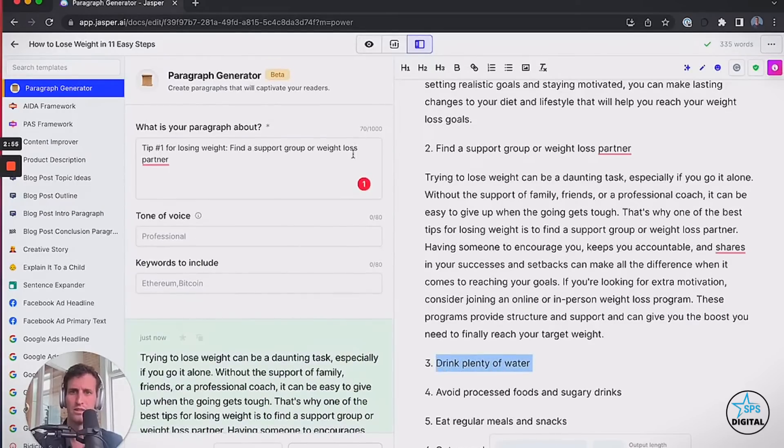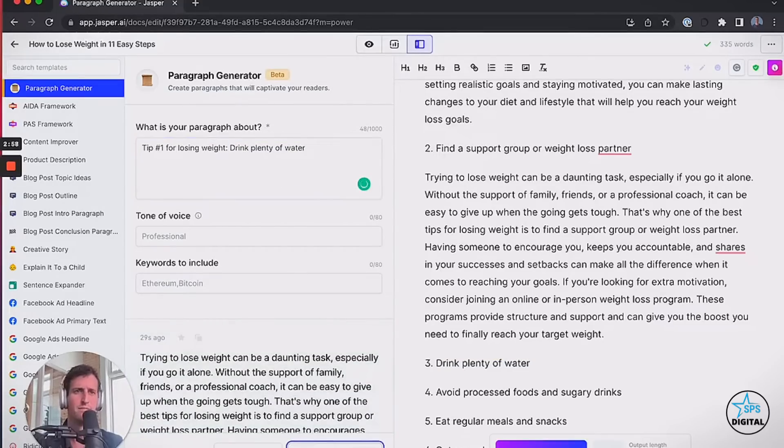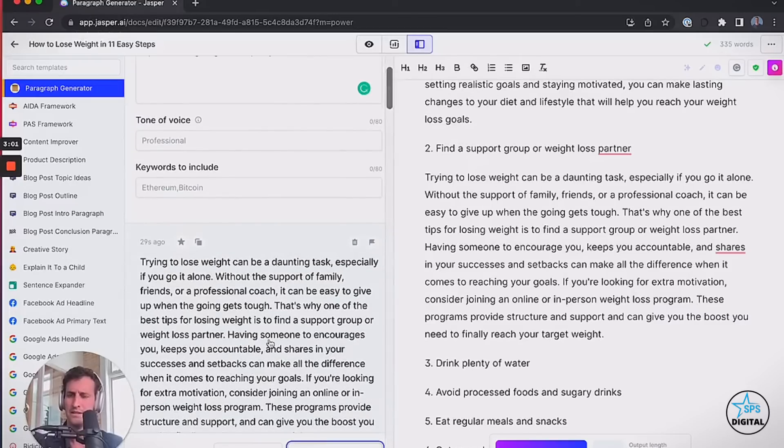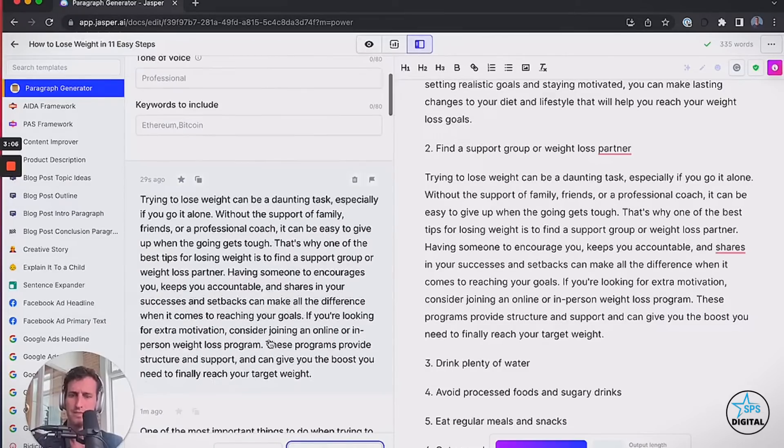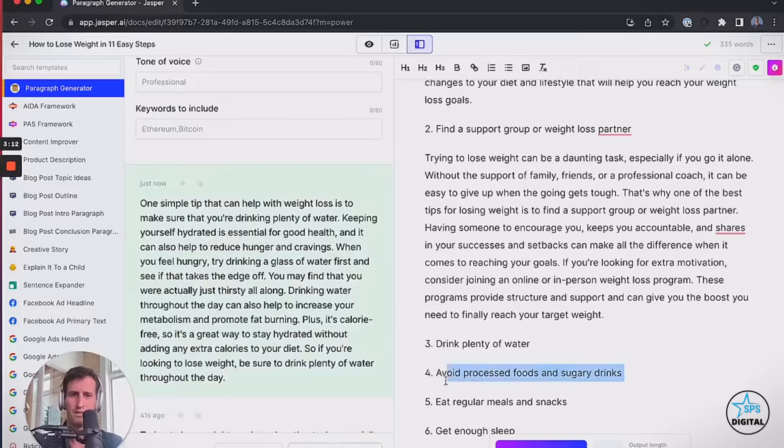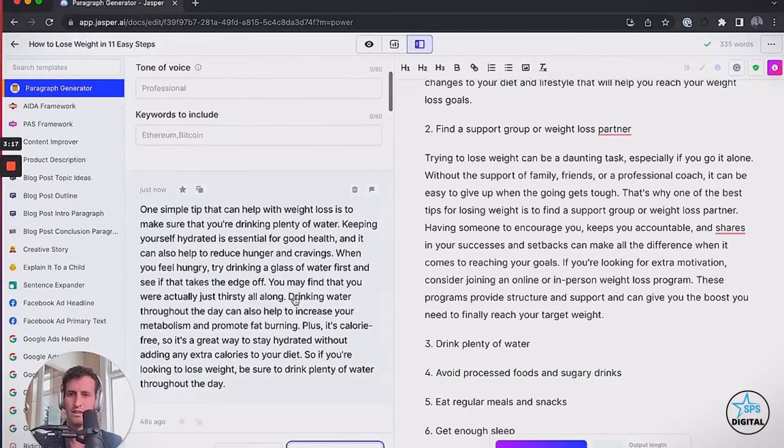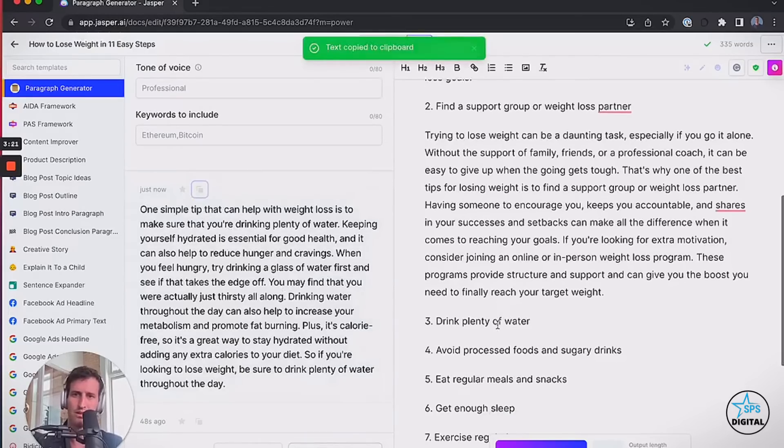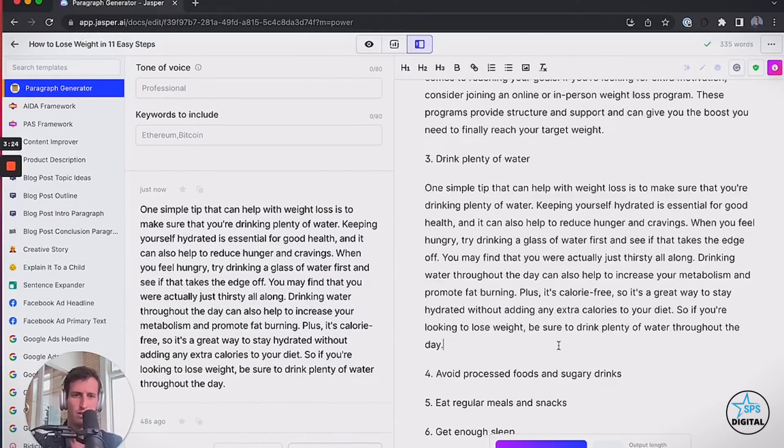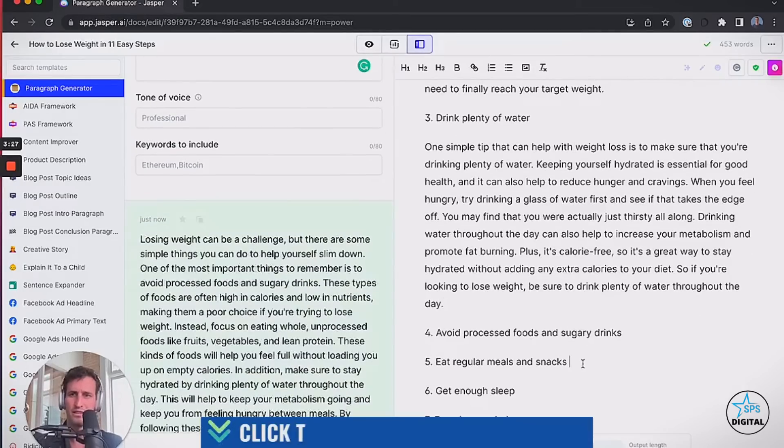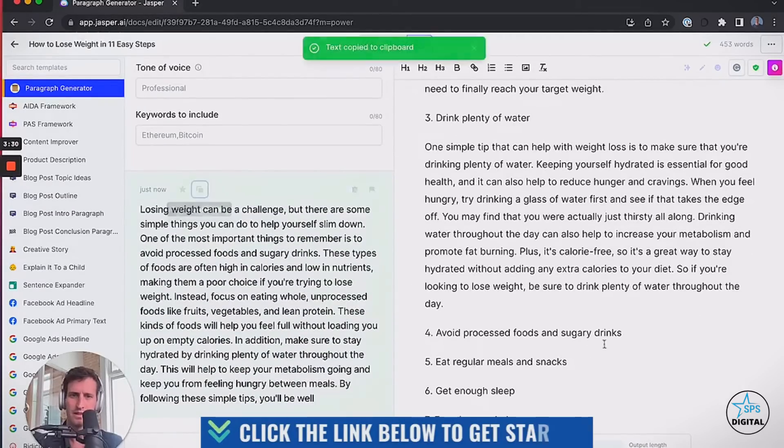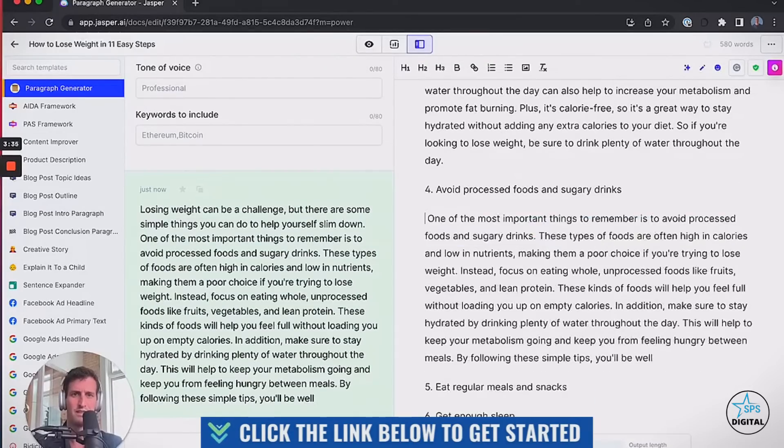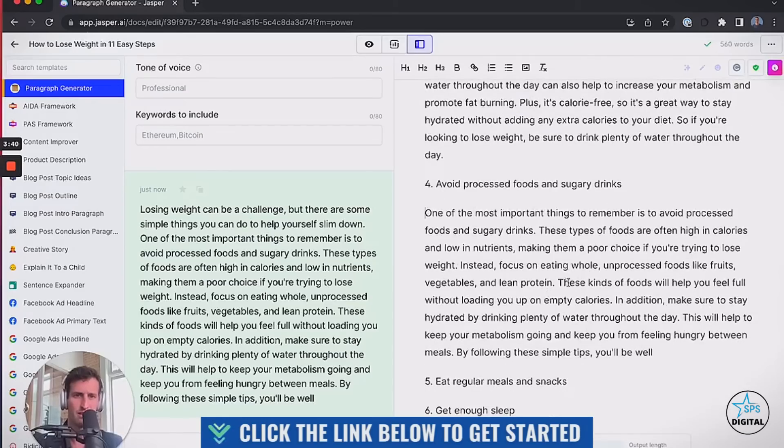Next one up here. Tip number one for losing weight - I'm just going to keep number one in there because it can't actually even see what's happening over here. So I'm just going to keep pasting in my headers over here, one after another. Especially when you go it alone. This looks pretty good. I want to be sure I fix any grammatical errors.